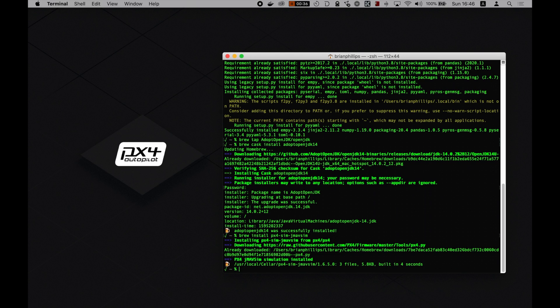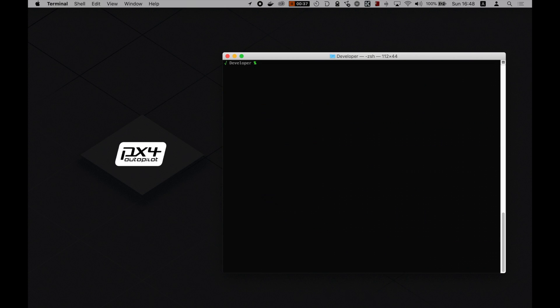First, go into your development directory. Mine is developer. Now, clone the firmware repository. Type git clone https colon forward slash forward slash github dot com forward slash px4 forward slash firmware dot git dash dash recursive.